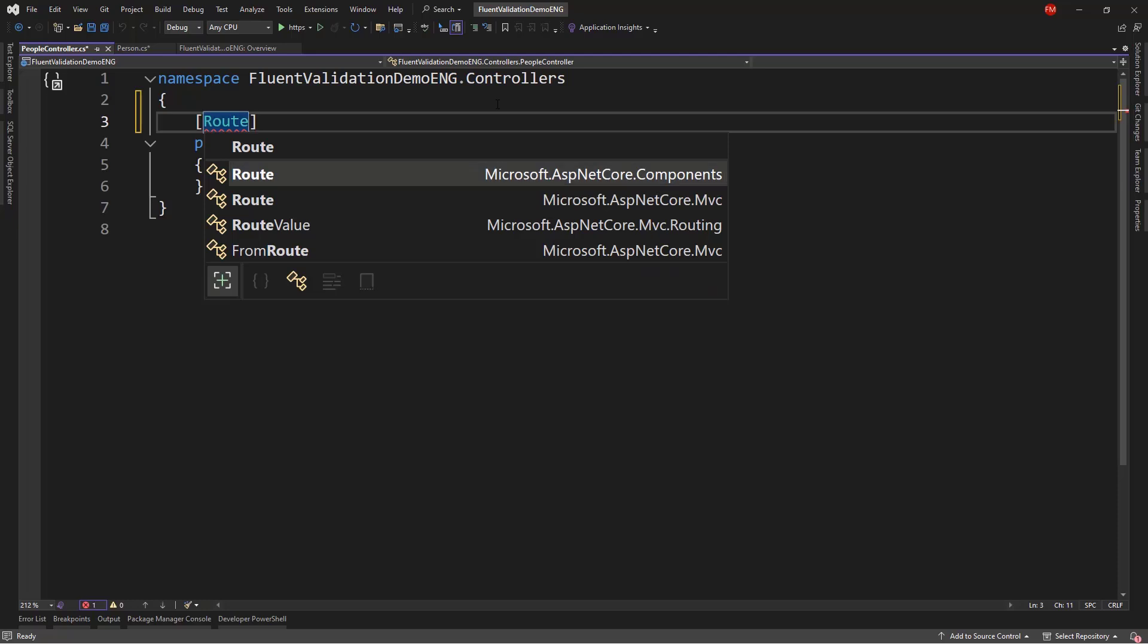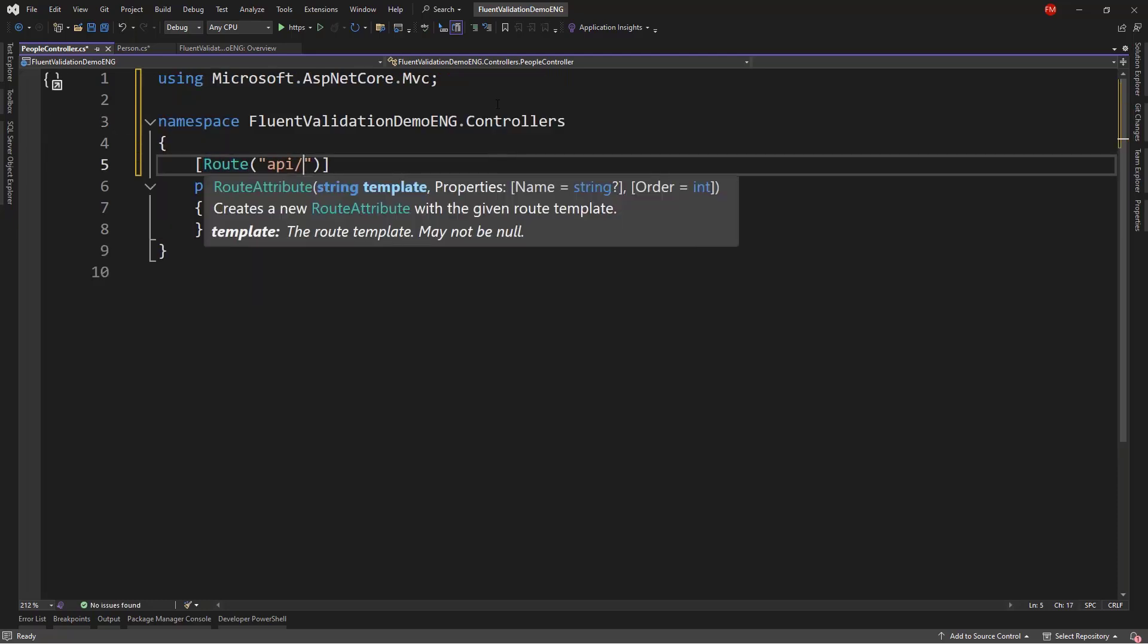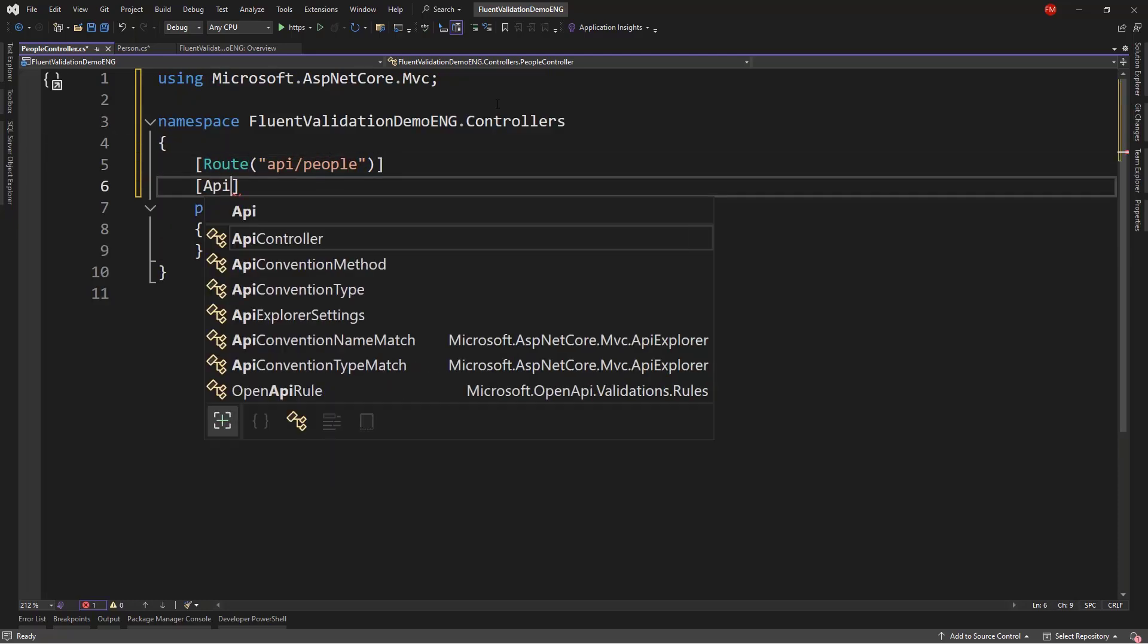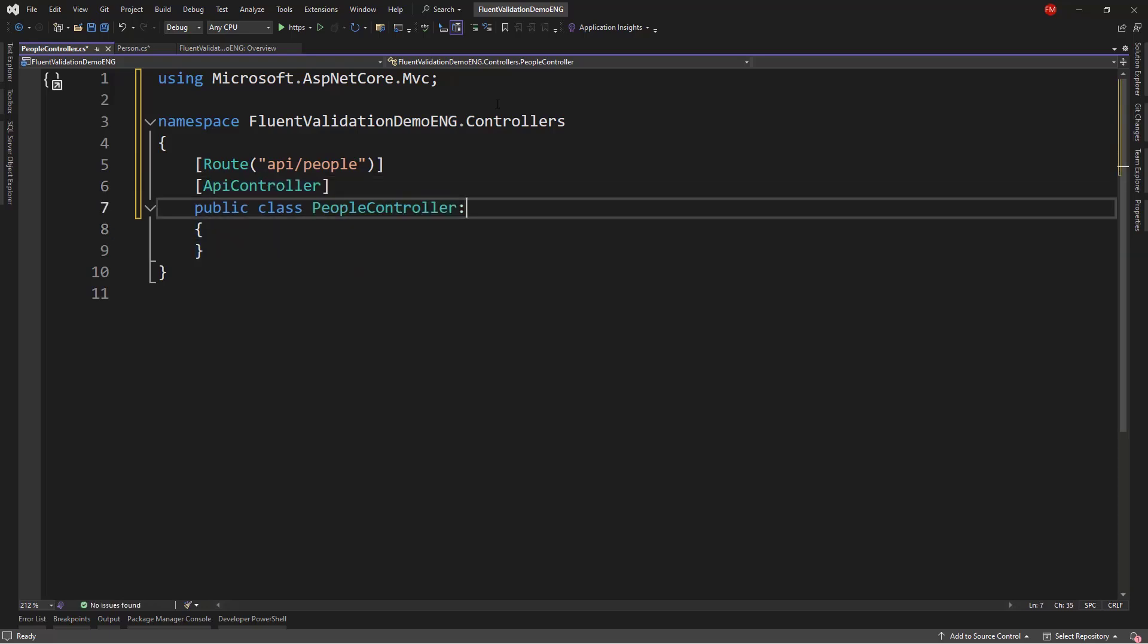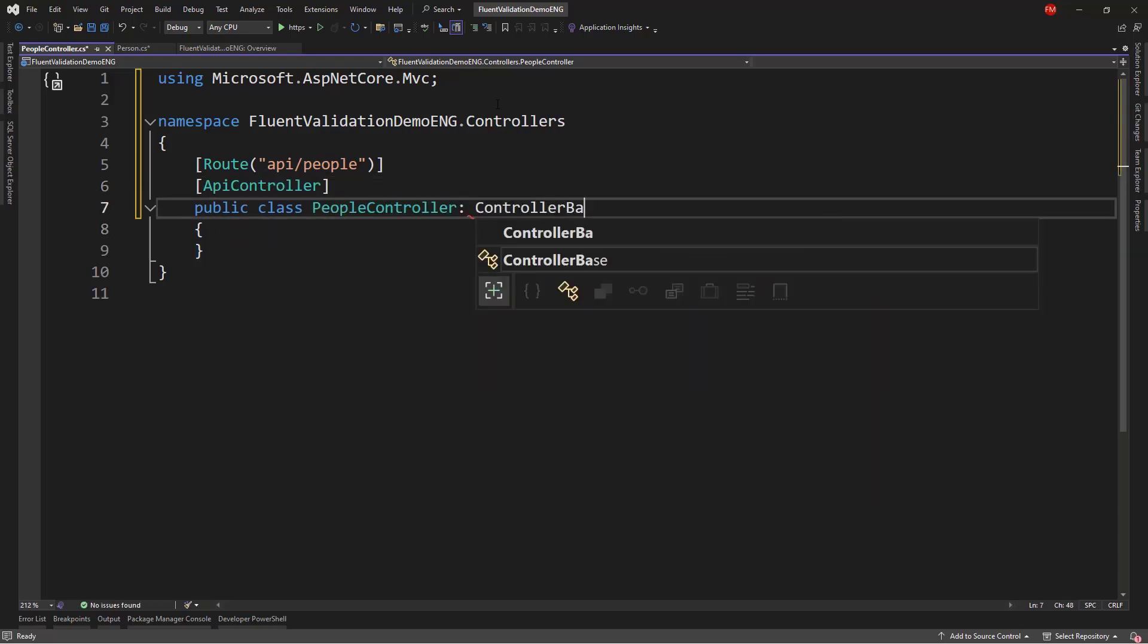And I want to set this up. So, route, and I will use MVC, API people, API controller. Let me inherit from controller base.